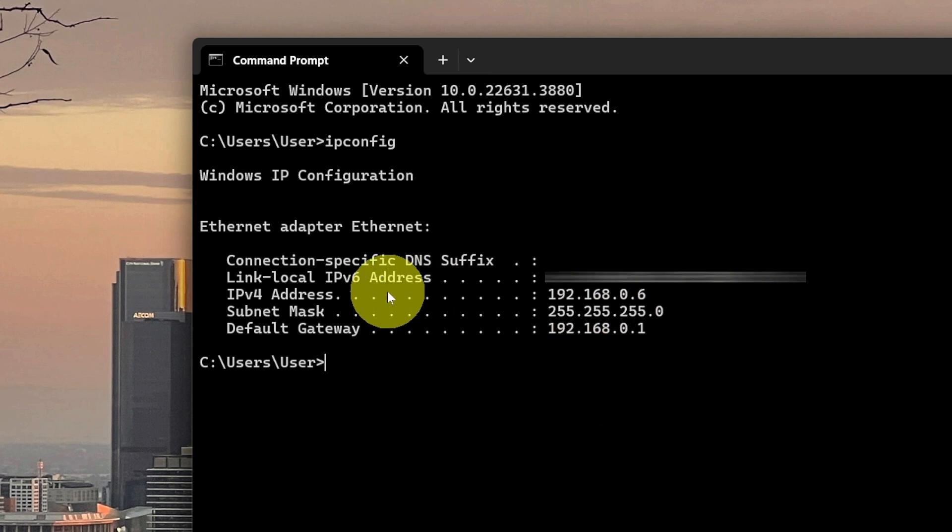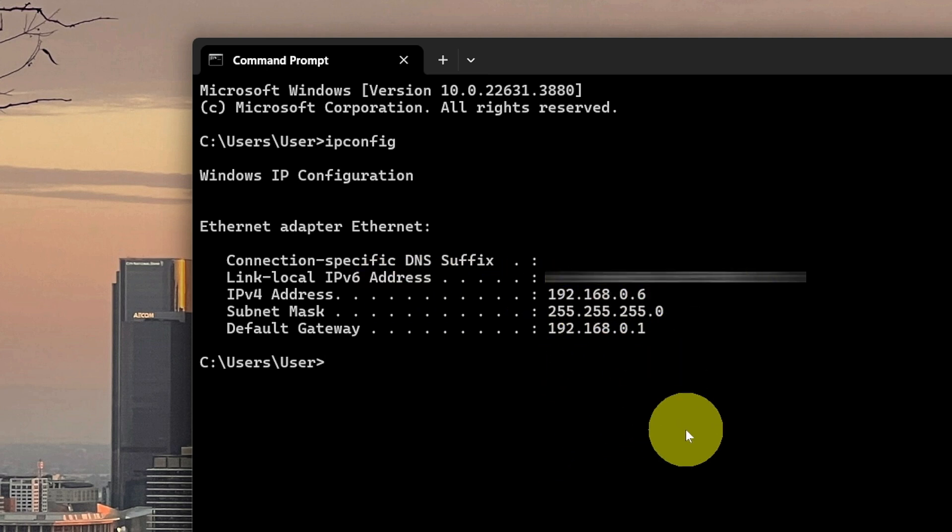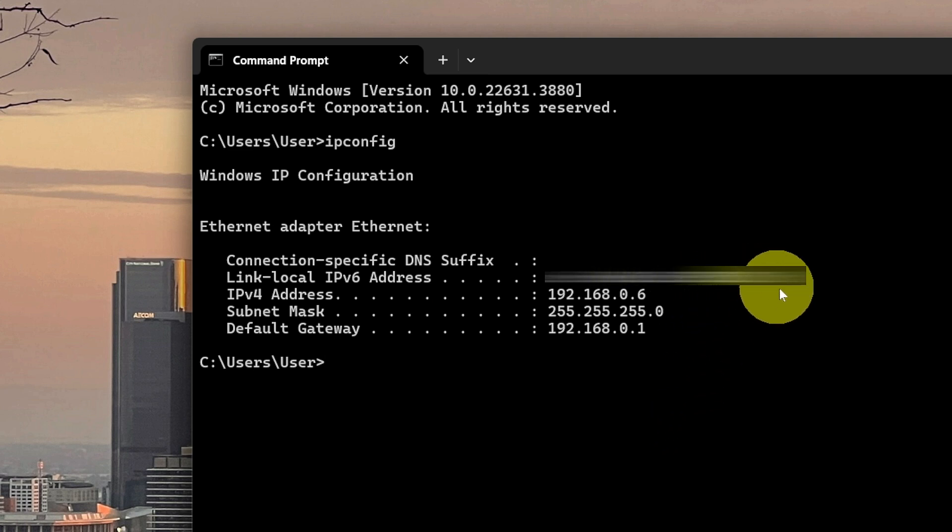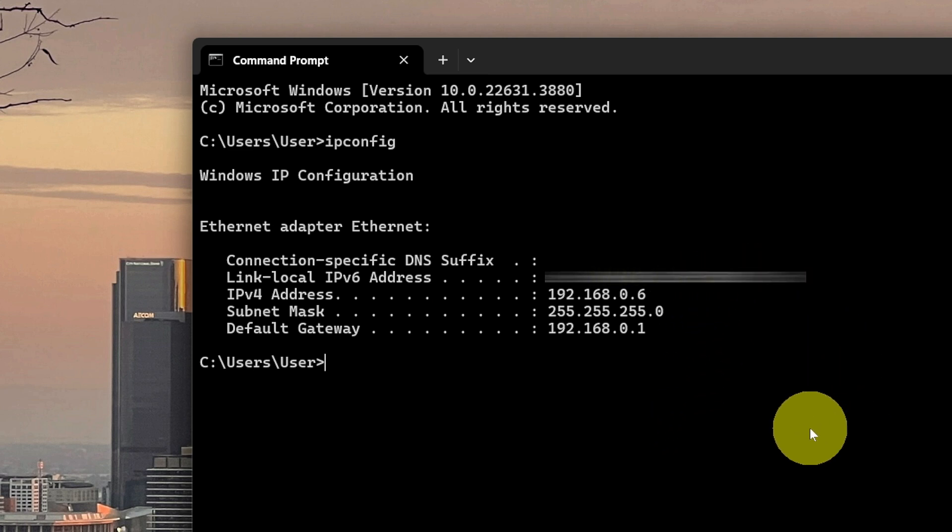But this first number here is going to be your internal IP address. And that's going to be basically just issued out by the router to every device within your home or office network. So that explains how you get your external and your internal IP address.